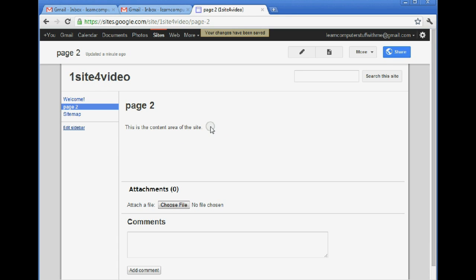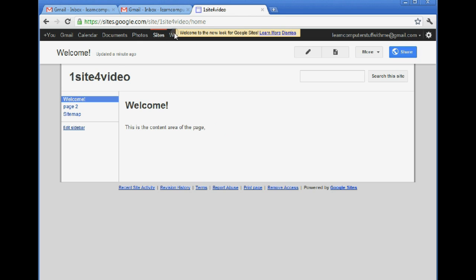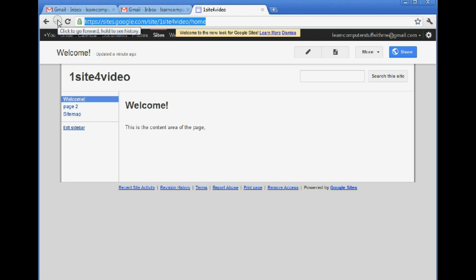So that's it. Up at the top here you can see there is a URL. Let's go back to the Welcome page. We've got the home URL for our website. If we wanted to refer someone to our website, this is the URL we would give them. So that's all there is to it. We've set up a Google site.